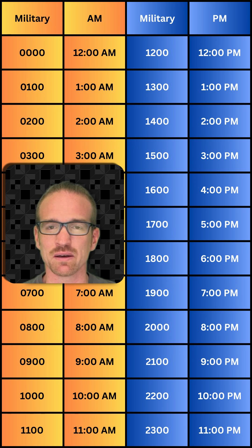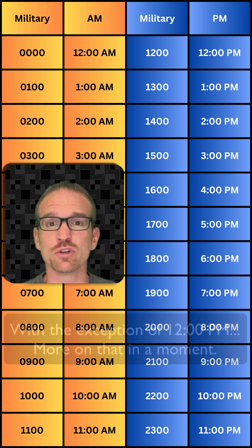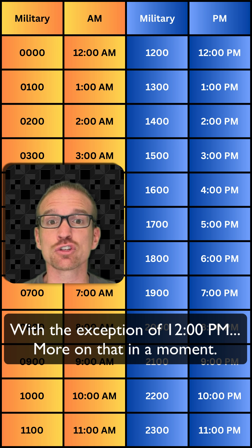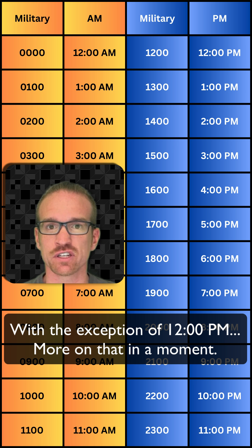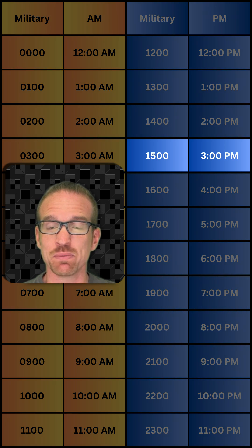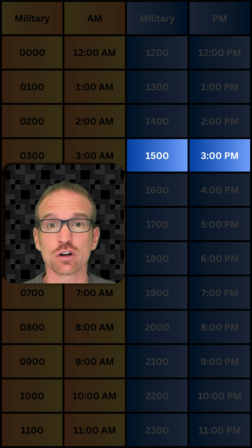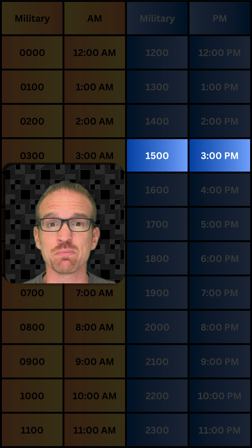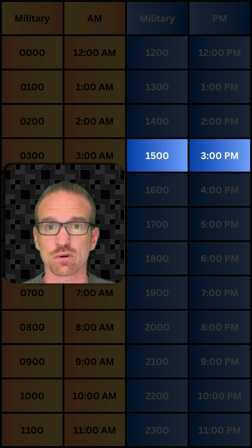Now, what about p.m.? What you do is you add that hour to 12 to get your military time. If it's 3 p.m., you're going to take that 3 and add it to 12 to get 15. So 3 p.m. is 1,500 hours in military time.